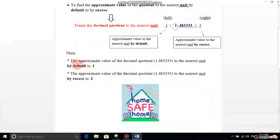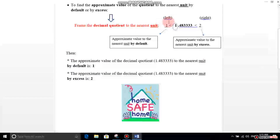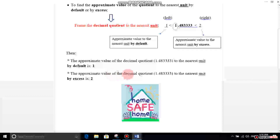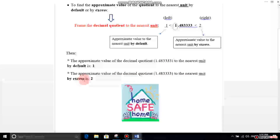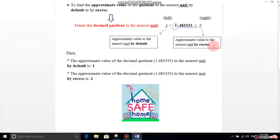The approximate value of the decimal quotient 1.483333 to the nearest unit by default: when I say by default, you look at the left side, where you have the number 1 — so the answer is 1. By excess, you look at the right side, and the number 2 is the answer, which is the approximate value to the nearest unit by excess.